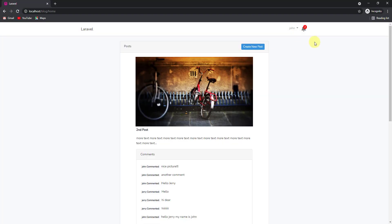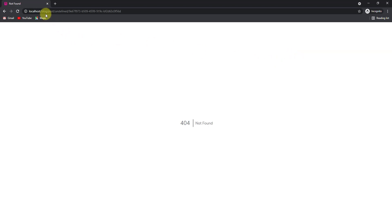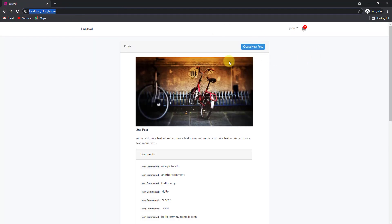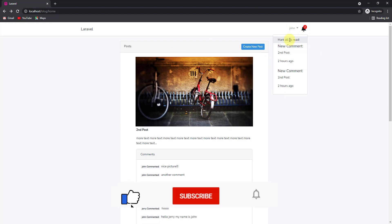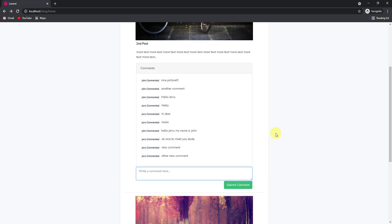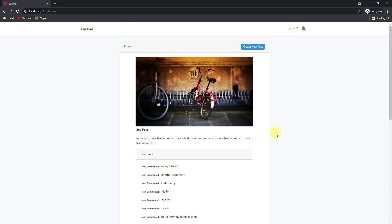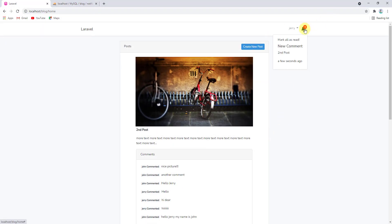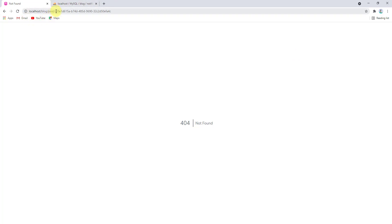If we go to the browser and refresh, clicking on a notification should redirect us to that post page. Clicking — it shows blog/post but the id is undefined. That's because we wrote the post_id code after the existing notifications. Let's mark all as read and create another comment: 'other comment with post id', submit, and go to the other browser. Now we have a notification, and clicking on it shows the post id which is 2. Our page is working fine.